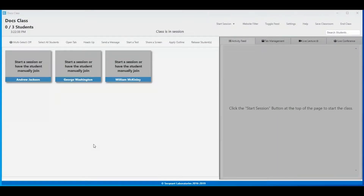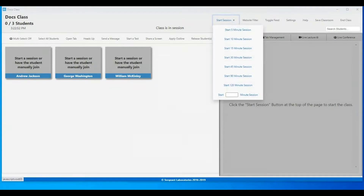Let's take a look at the various class controls available within Borderless Classroom. If you're not scheduling classes or using the default class link option, you can choose to manually bring students into your classroom by hovering over the Start Session drop-down and selecting your time frame.